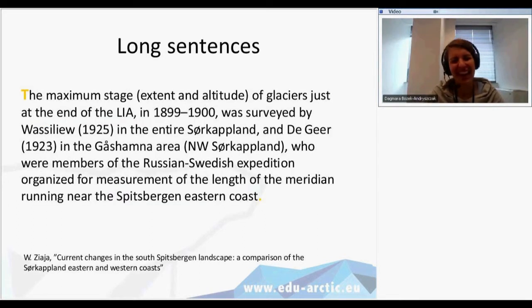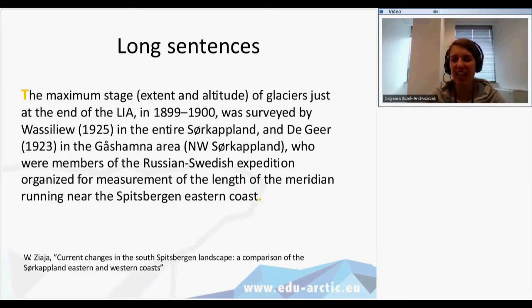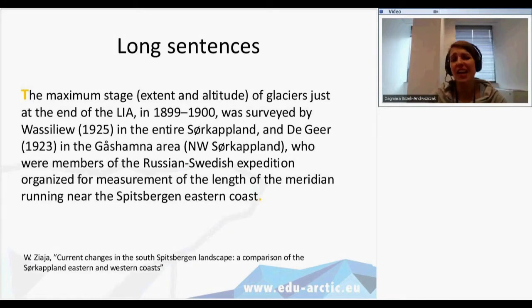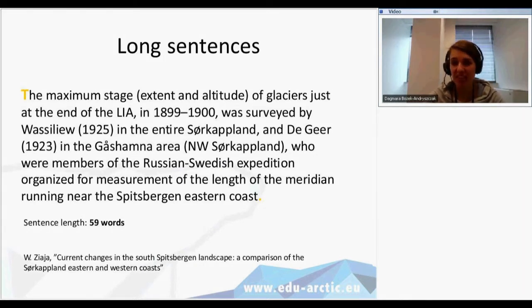Long sentences — to be honest, it's very hard to read, to understand, to remember. But the good information is that long sentences are not a very common phenomenon in academic writing. Sometimes long sentences might occur, but not so often. I think there is now a trend to avoid long sentences in scientific papers, but sometimes we can find such examples. As you can see, this one sentence has a length of 59 words. There is a lot of data and much information, so of course it's very precise, but on the other hand it is not easy to read.